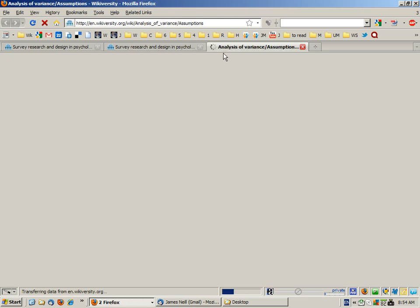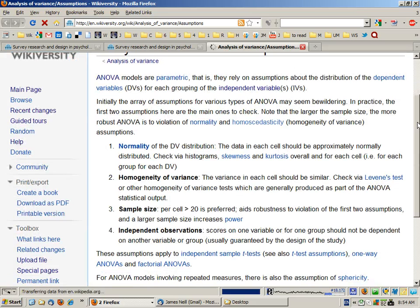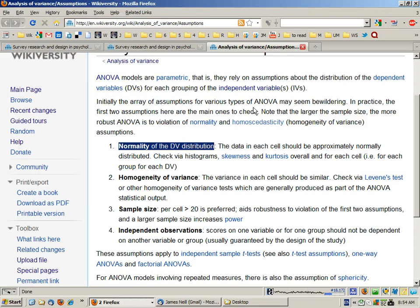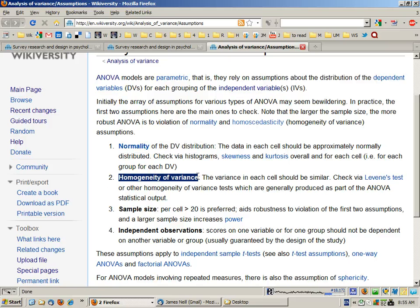For the testing of assumptions in ANOVA there are four to consider. First, normality of the dependent variable's distribution — note this should be checked for each cell or group or measure, not just the overall distribution. Second, homogeneity of variance, meaning the variance between cells should be similar. Third, sample size — ideally at least 20 cases per cell. Finally, independent observations means each score should be sampled without dependency on other scores, usually guaranteed by the study design.